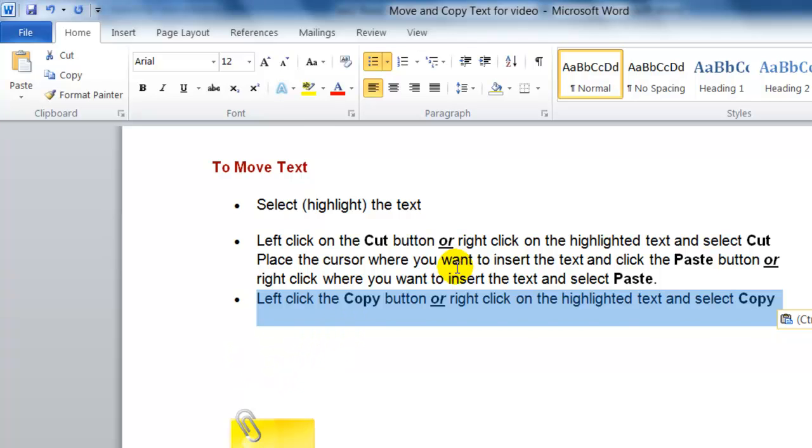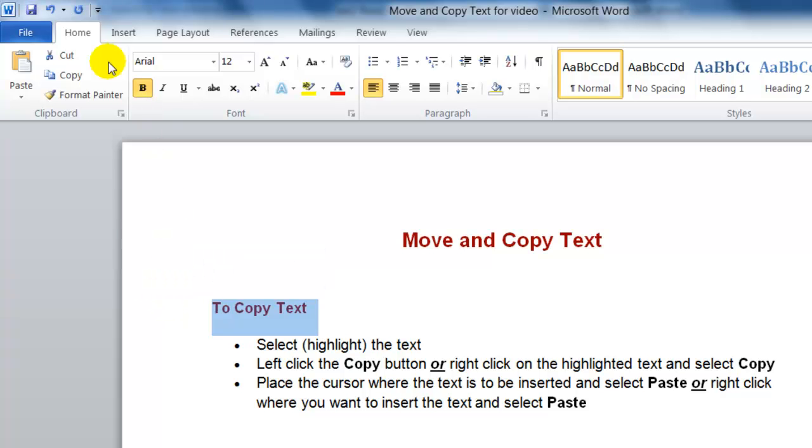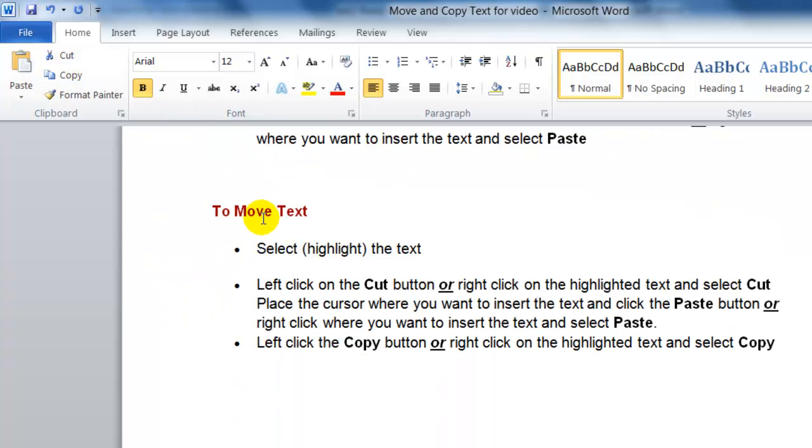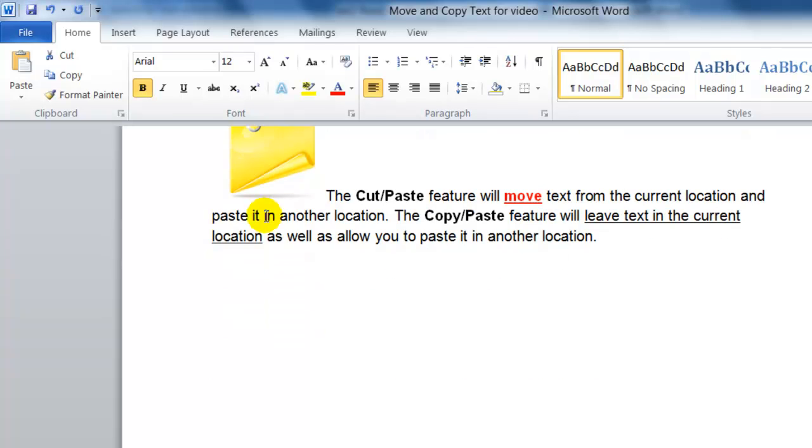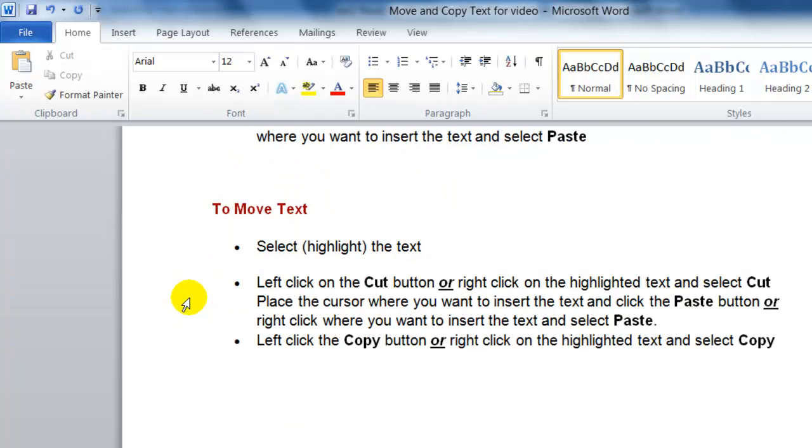So again, just to review, to copy text you select the text you want to copy, you click Copy, you click with your mouse where you want to put the selected text, and you click Paste. So it makes a copy of that text.